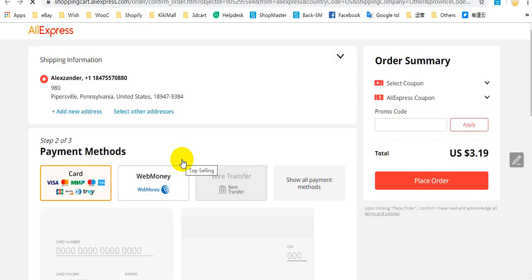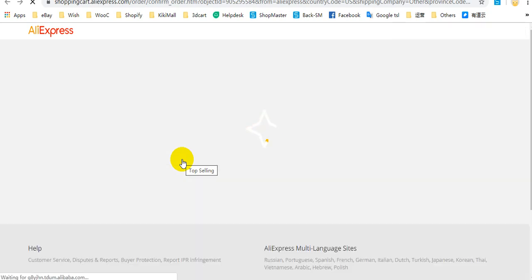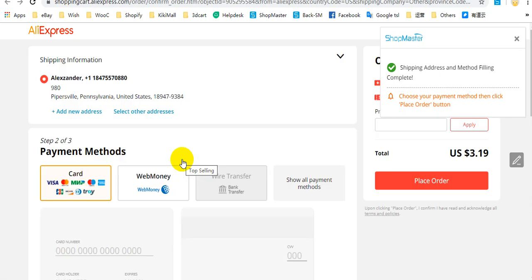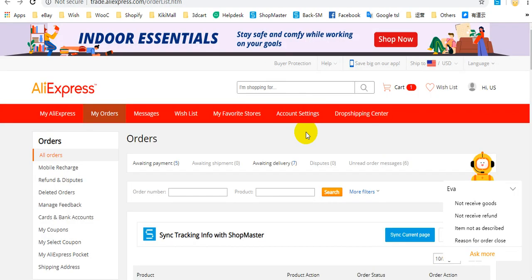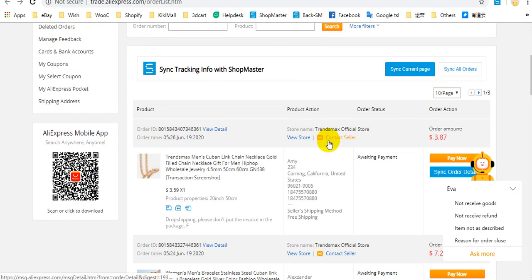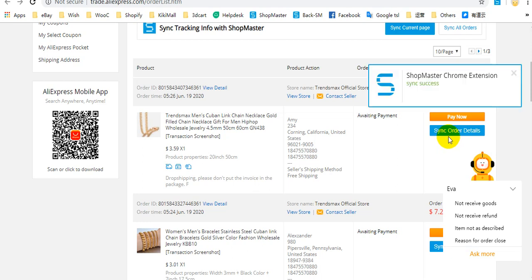Then it will direct you to the order confirmation page. It will fill in the customer's shipping address and method automatically. You can see that the shipping address and method filling is complete. What you need to do manually is enter your payment method and click place order. After you pay for this order, you can sync your order through Soundmaster Chrome extension by clicking here to sync your order details directly.